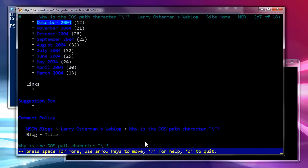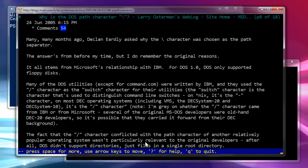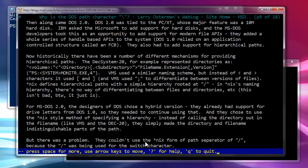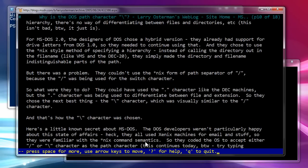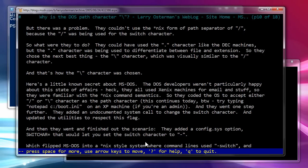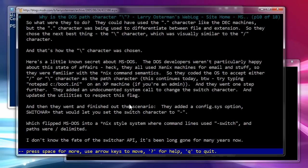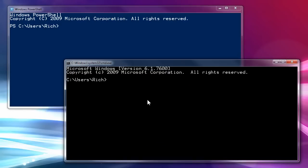So, down here, it actually does explain. I will have this in the More section, so if you want to take a look at it. Okay, it says right here, little known secret about MS-DOS. DOS developers were not particularly happy about the state of affairs because they all used Xenix machines. What this says and the rest of this is that you can use front slashes or back slashes when typing out path locations in Windows or DOS.